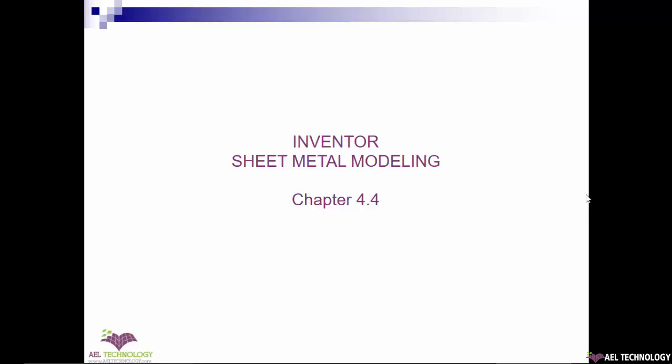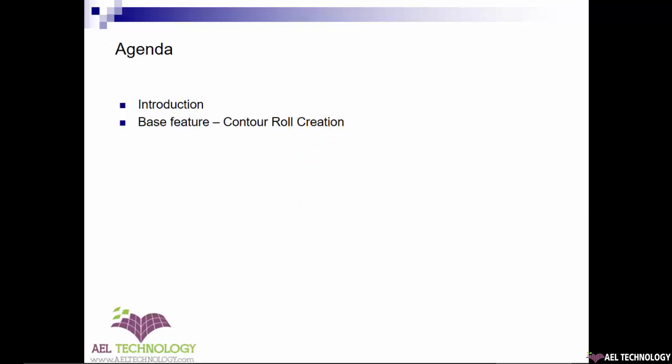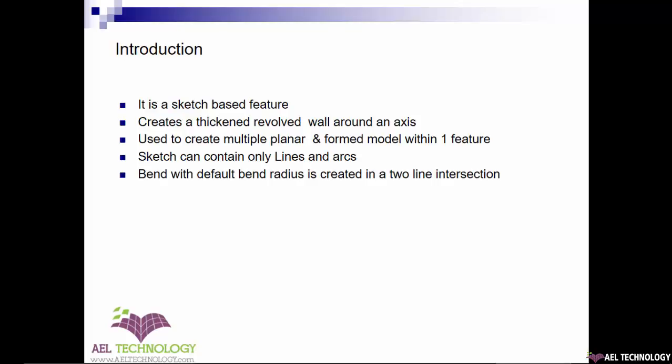Hi guys, welcome back to Inventor sheet metal modeling tutorials chapter 4.4. In this chapter we will look into creating contour roll, one of the base features. It's a sketch based feature and creates a thickened revolved wall around an axis.